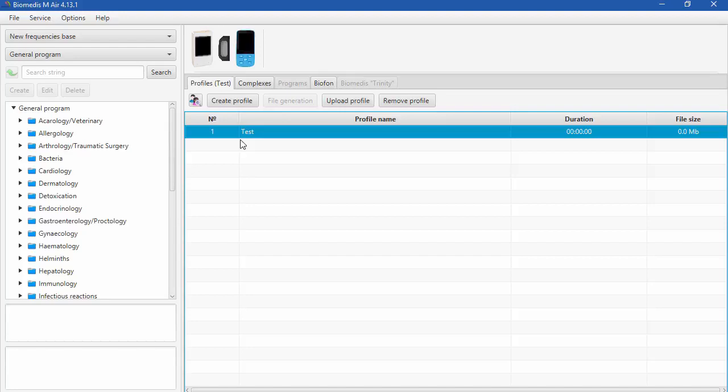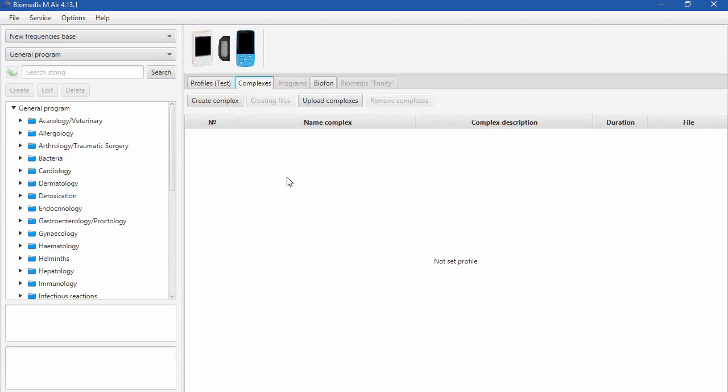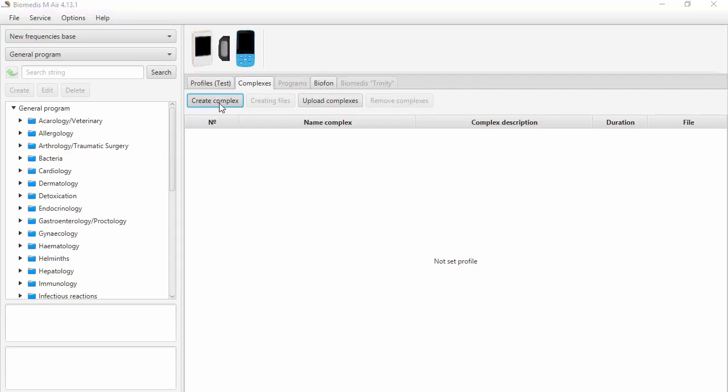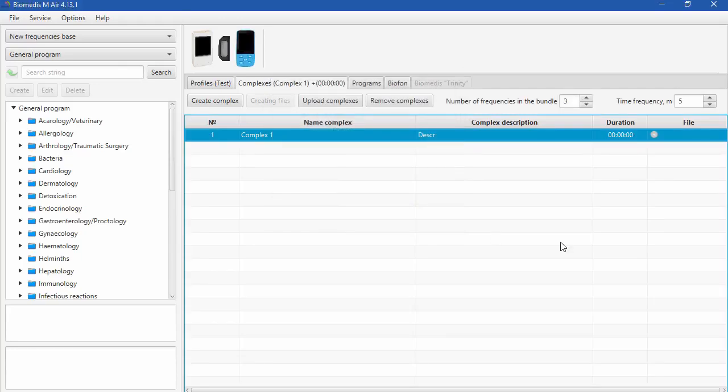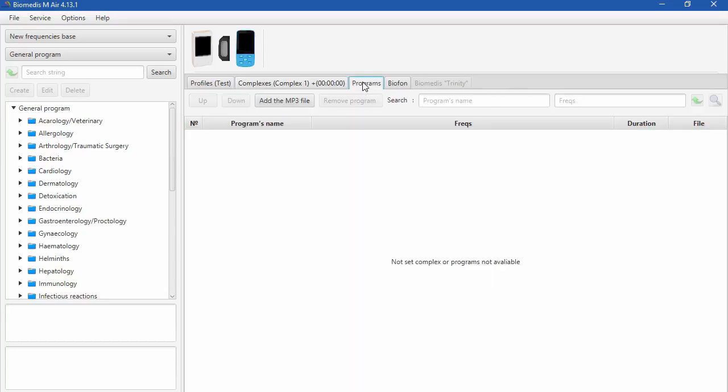After you create a profile, go to the tab Complexes where you will be able to add programs to the list or delete them. We can also create complexes and name them as we wish. Let's name this one Complex 1. You can also type in the description of your complex in the opened window. Then you can add programs inside the complex and hear how to do it.